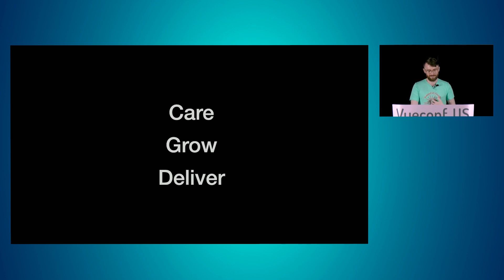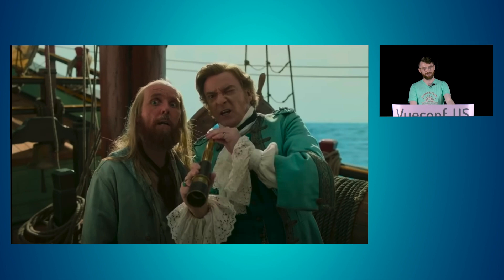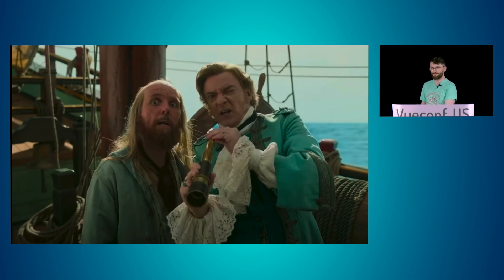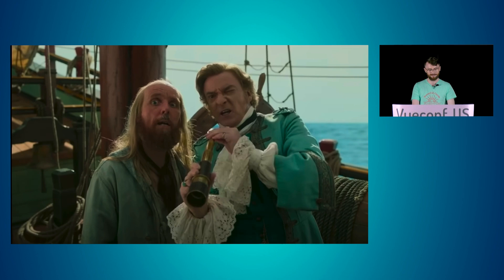I liken myself in a lot of ways to Steve Bonnet, the gentleman pirate. At first, he wants to make sure his pirate crew is cared for. Then he wants to make sure his pirate crew is engaging in personal and professional growth, and then they're ready to assault the main royal fleet.